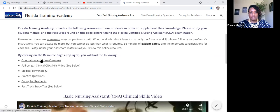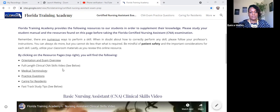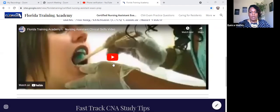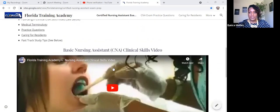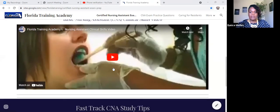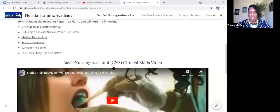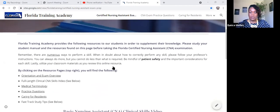So here we have our orientation and exam overview, and once you click on this, it's going to take you to a separate tab. The second bullet states that we have a full-length clinical CNA exam skills video, which is below. This video has been uploaded to YouTube; however, YouTube does not have the full video listed as a public video. So the only way that you can see the full video is to access the Florida Training Academy's resource page.